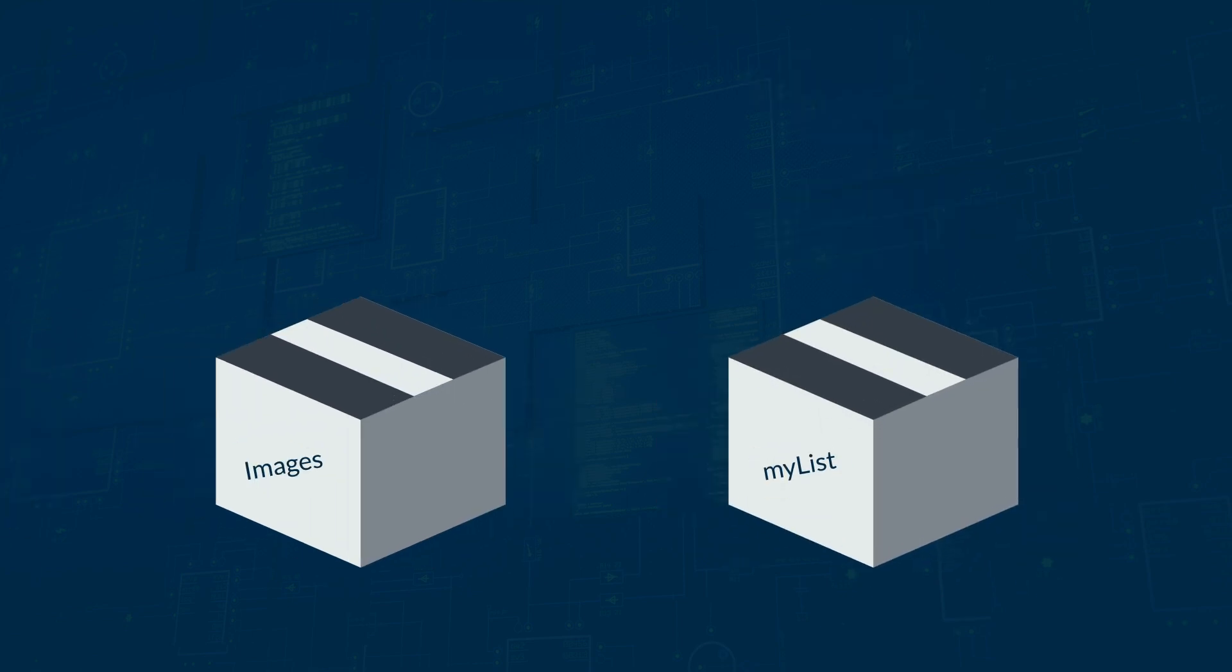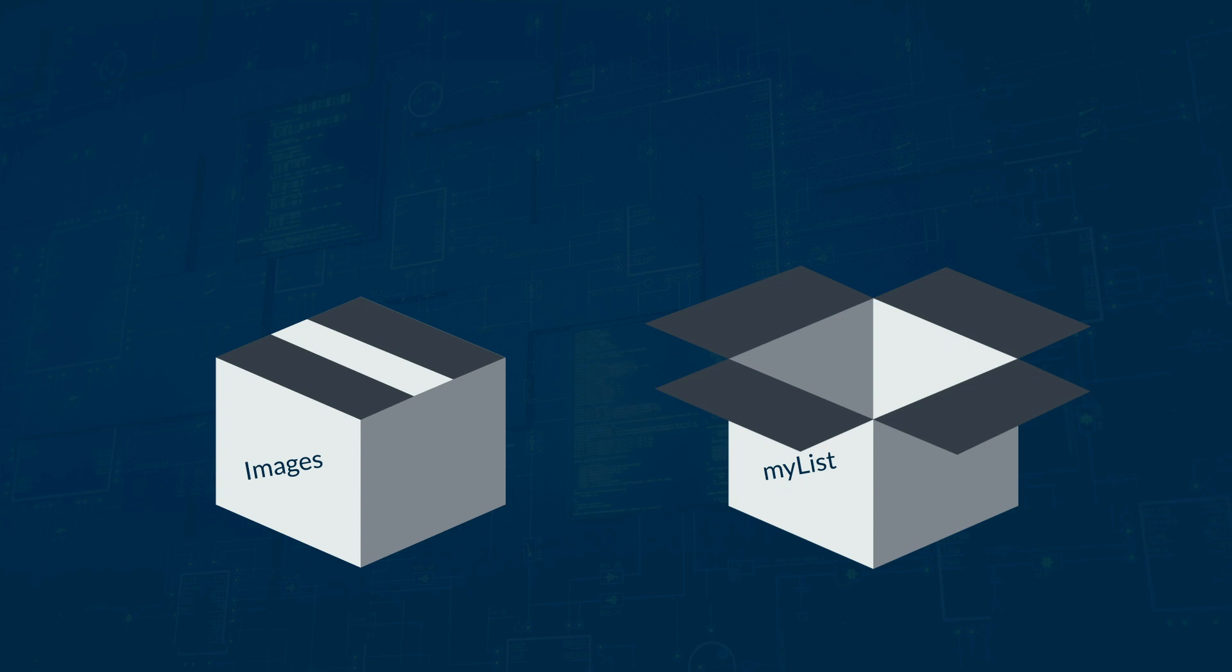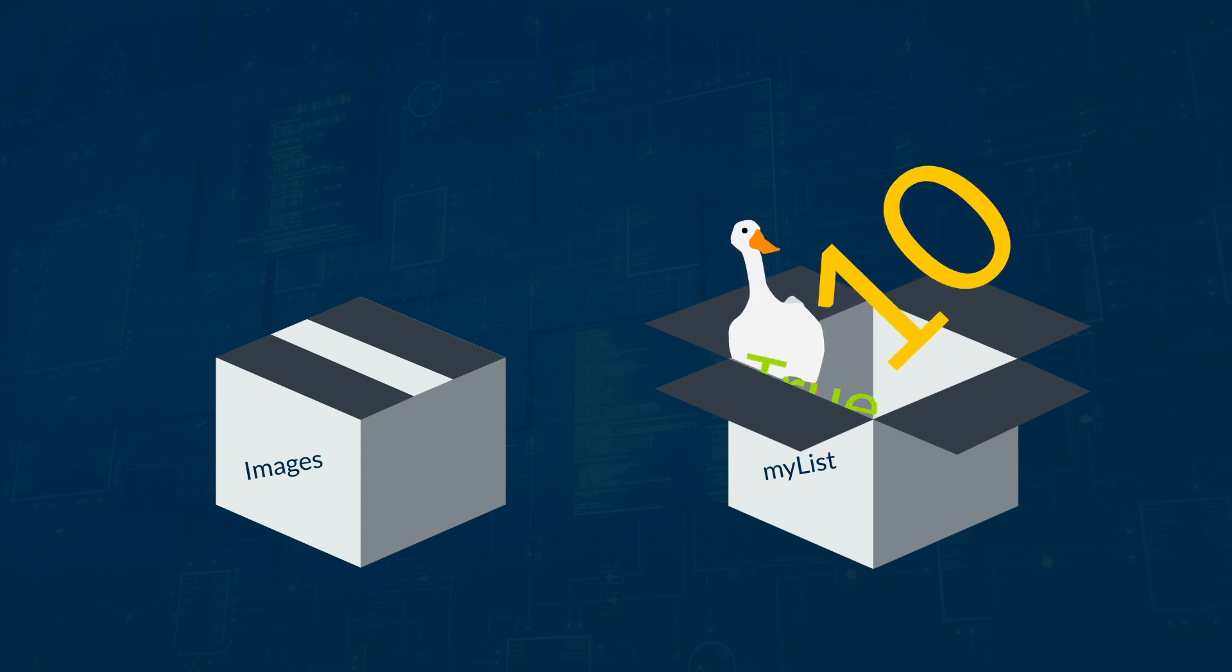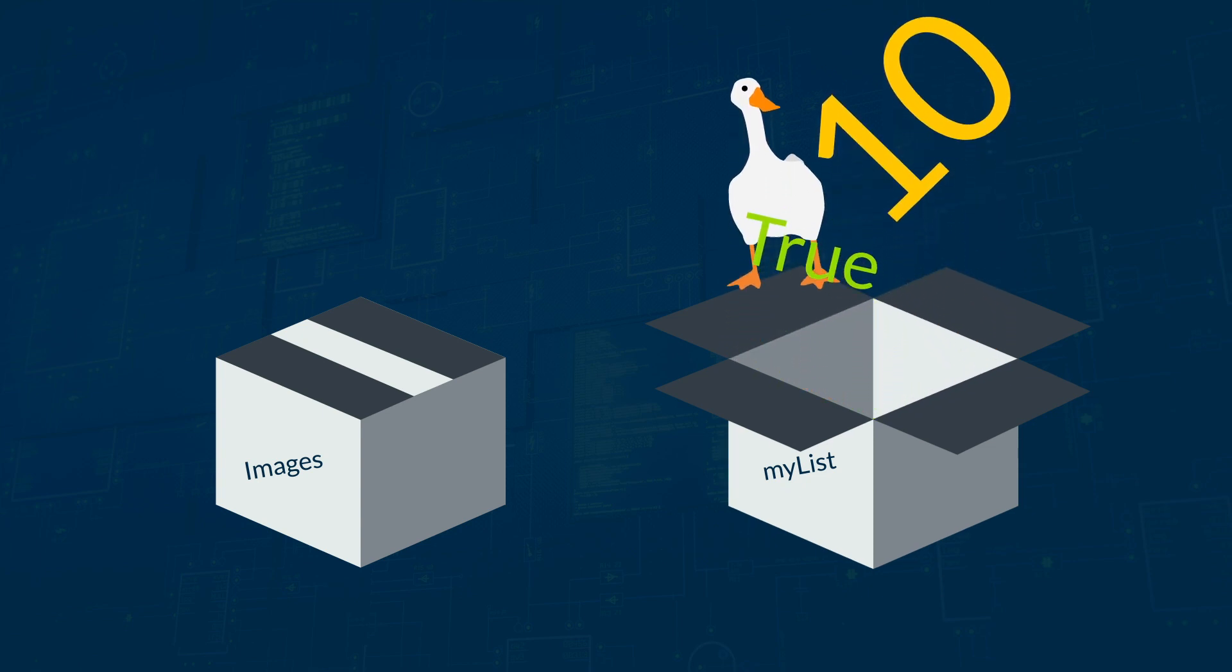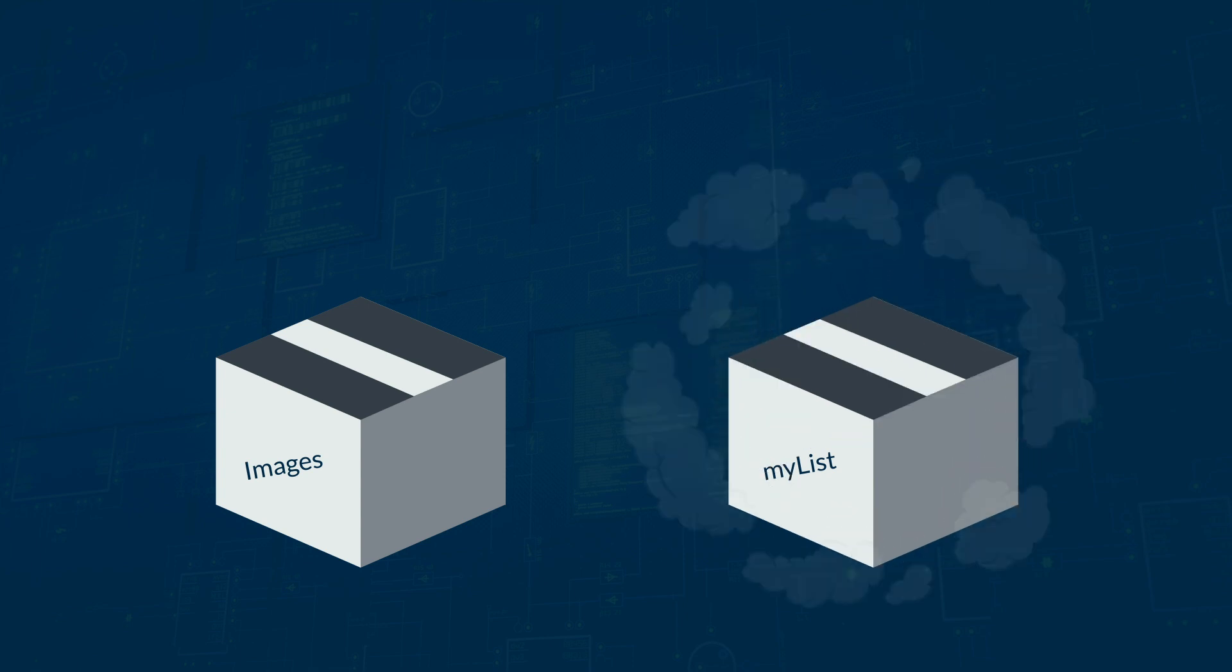In Python and MicroPython, you have lists instead of arrays. You can still store several pieces of data under one name, but they can be of different data types. So you could store Goose, 10, True, all in one list. An array wouldn't let you do that.